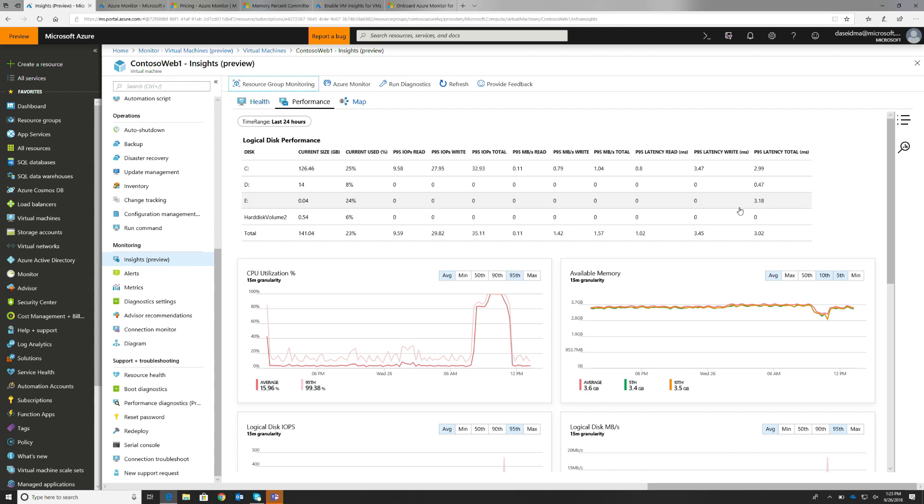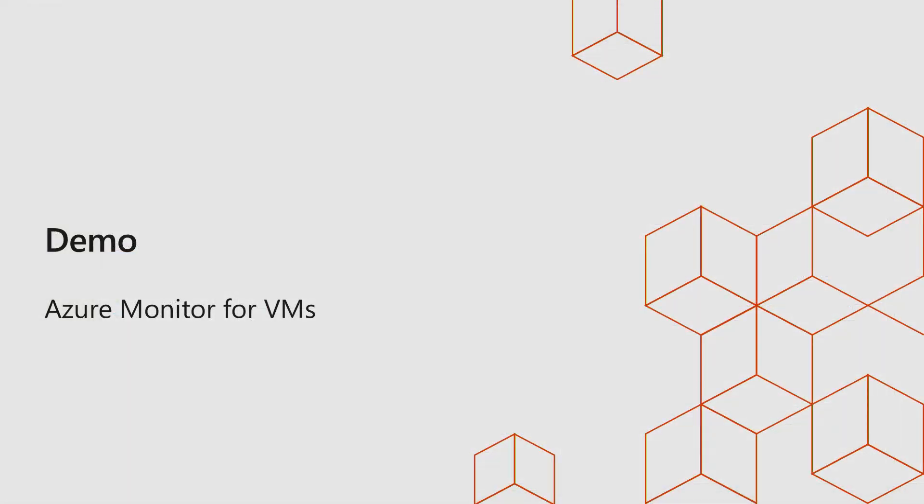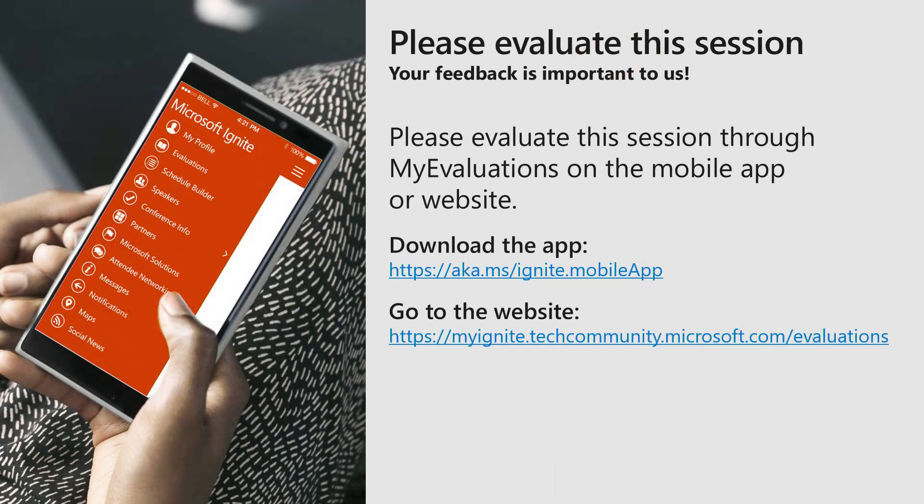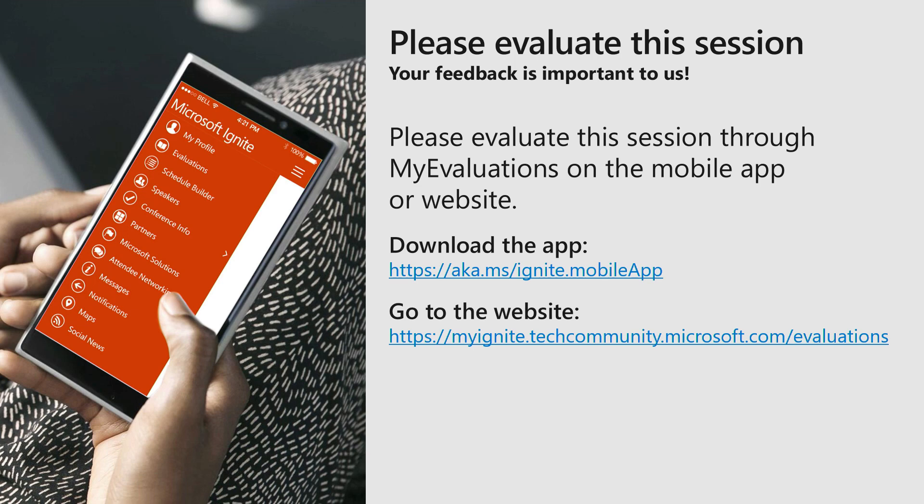We've got one minute left if there's any questions. Otherwise, folks can feel free to ask questions. We've got some other teammates in the back who can answer some questions. Please let us know what you think. You can find this today either through Azure monitor or through the Azure VM blade or you can find our documentation under Azure monitor. Thank you.